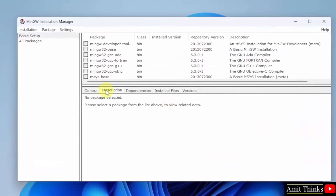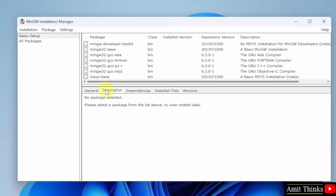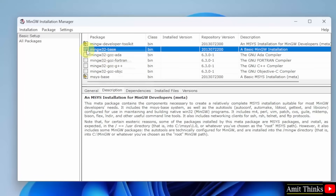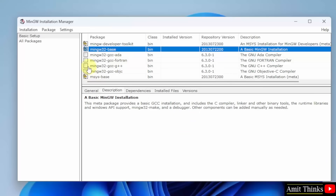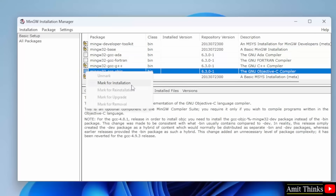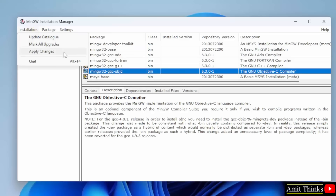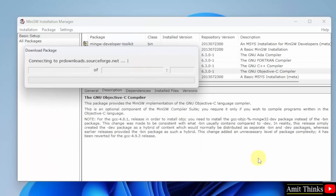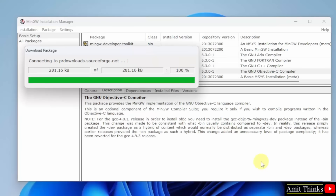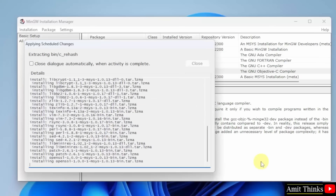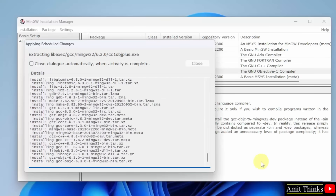Now the following packages are visible. Select the packages you need to install. First, I will select the developer toolkit — click mark for installation. Do the same for base — mark for installation. And for G++ — mark for installation. And Objective C also — click and mark for installation. Keep the rest as it is. Go to installation and click apply changes, then click apply. Now it will download the packages. It will take some minutes depending on your internet connection.